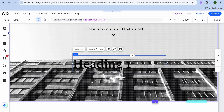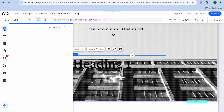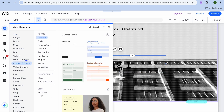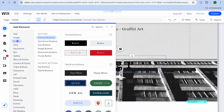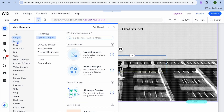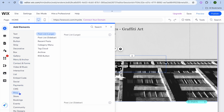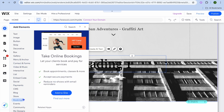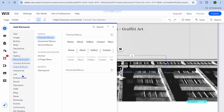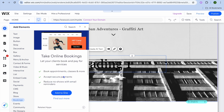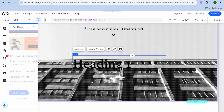You can also tap on add elements, and from there you can add images, buttons, music — anything at all that you want to add to your website you will find in this section. All you have to do is tap, drag, and place it where you want.